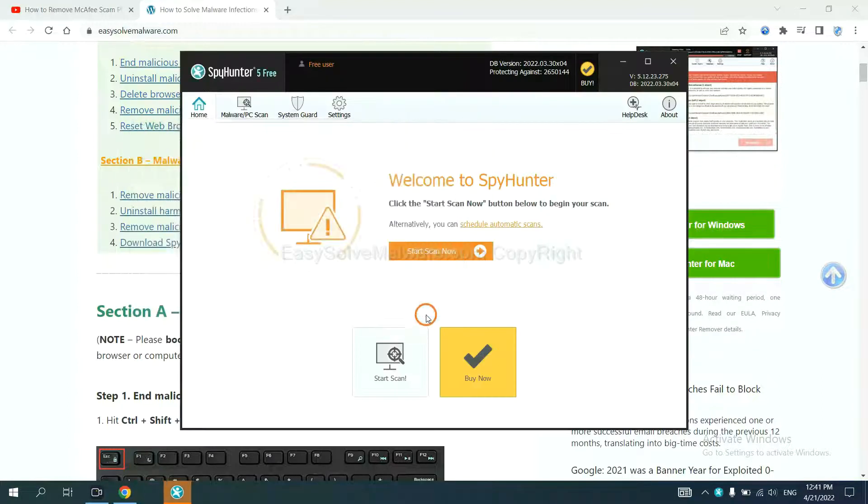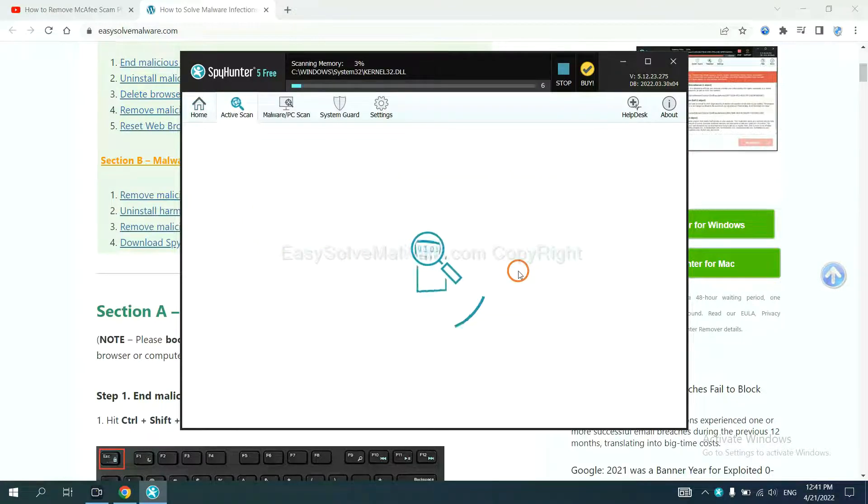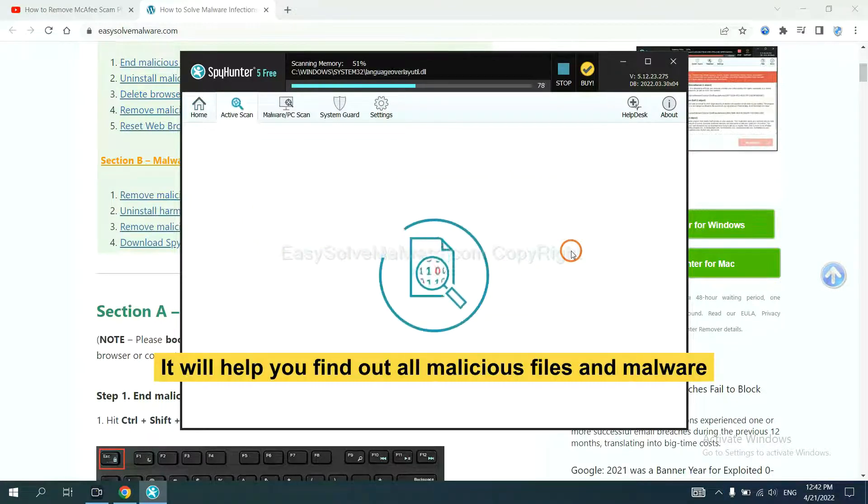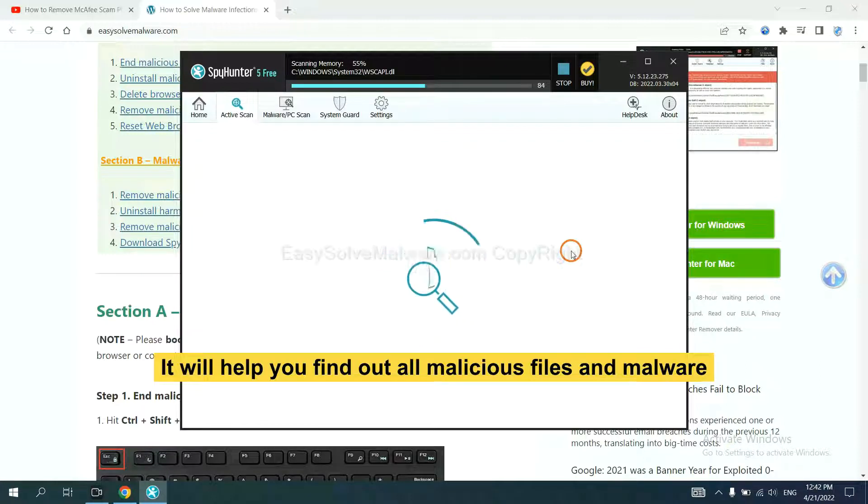When you finish, start a scan now. It will help you find out all malicious files and malware on your computer.